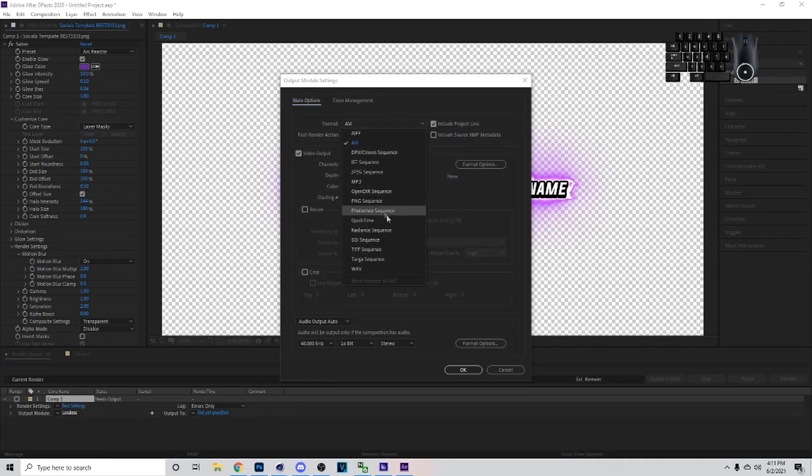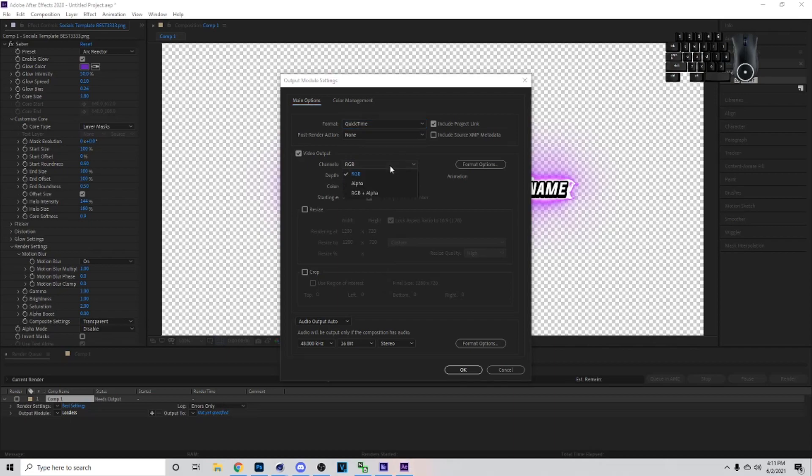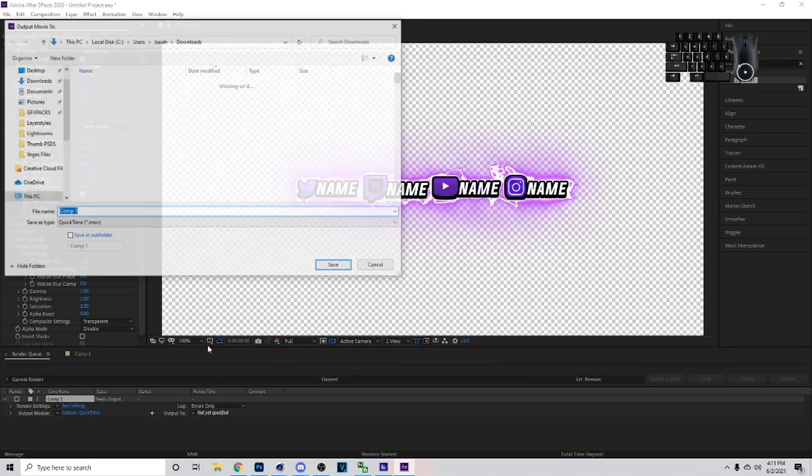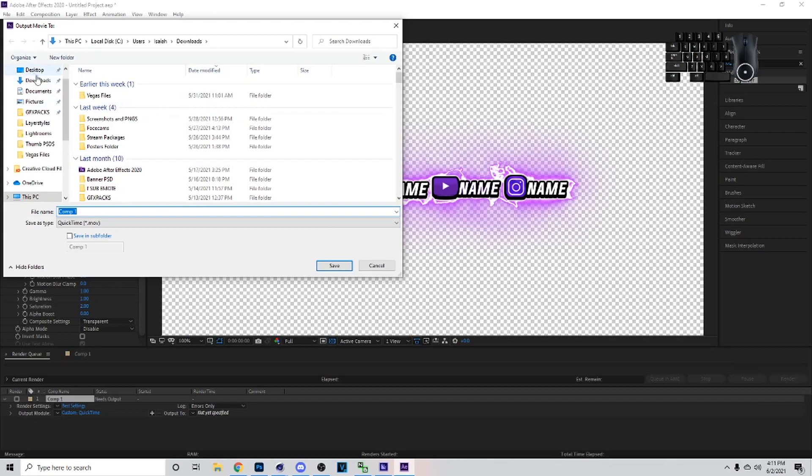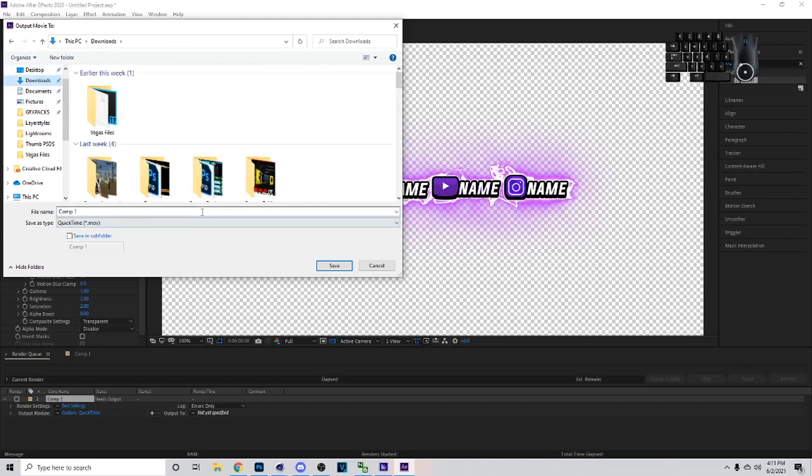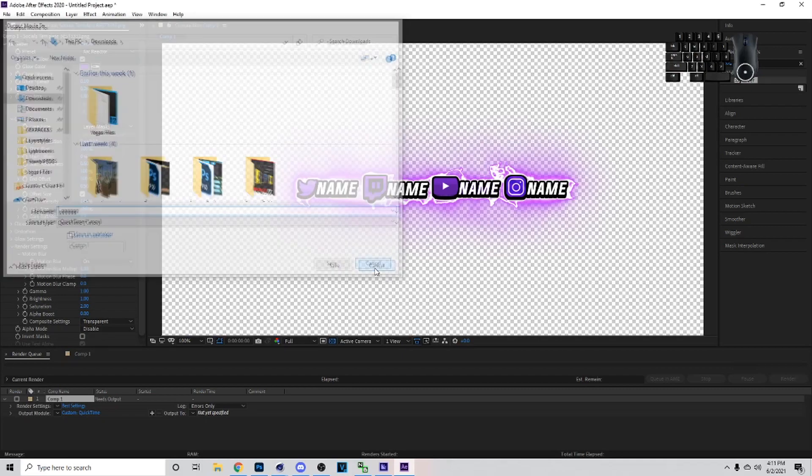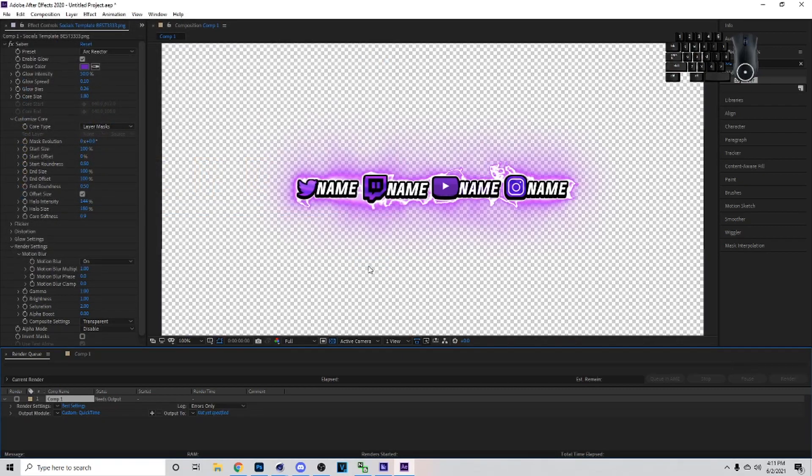Then the Output Module, come on here, make sure you pick on QuickTime still and then RGB plus Alpha, and then hit OK. Then Output Too, not yet specified, you would just type it in the same way like I did on my other one. I would just put GGG, Save.